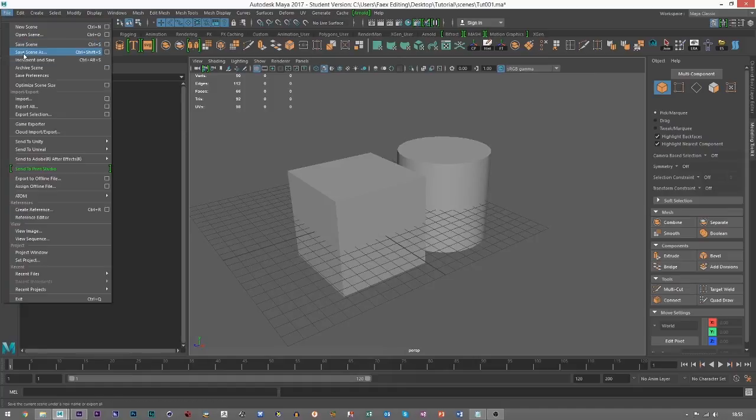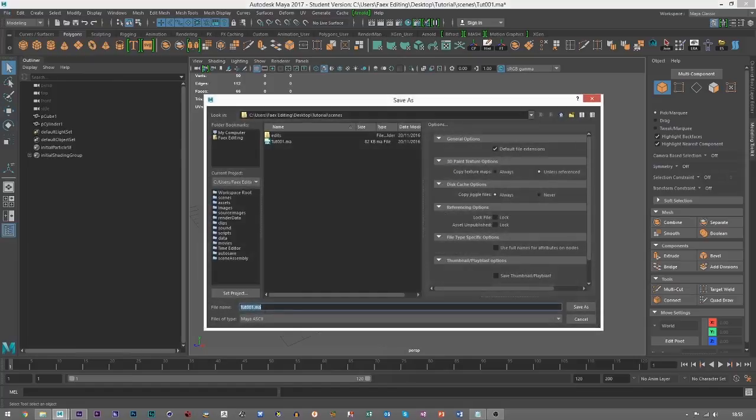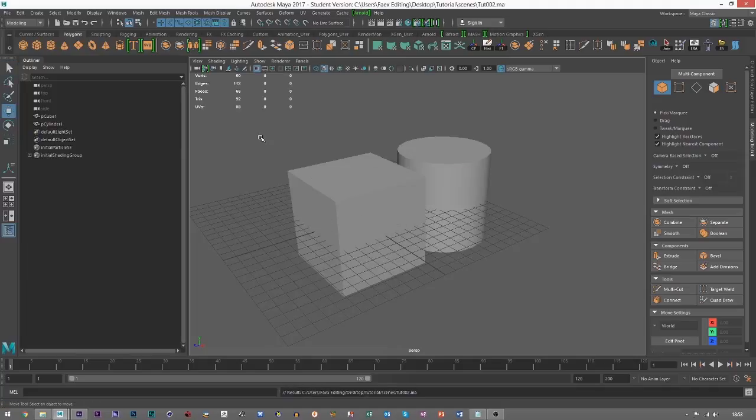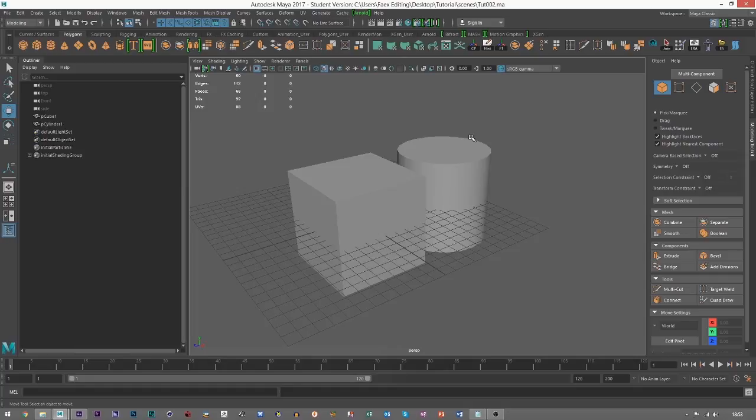So after every step, I file save as 002 and then save. So then that way you can keep a nice progression of your files and it saves any major loss just in case one file gets corrupted.